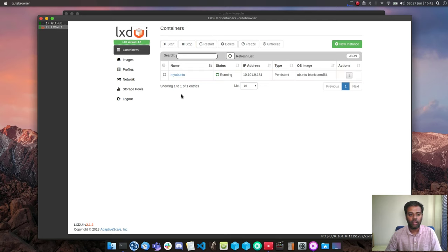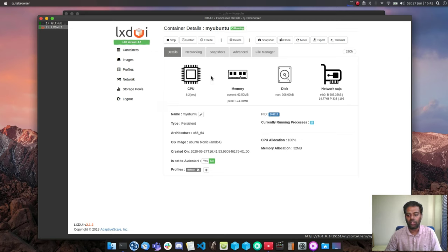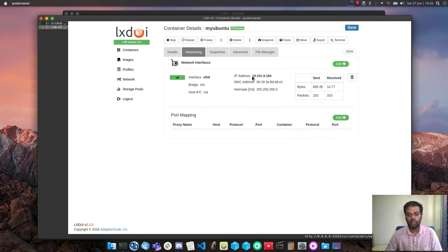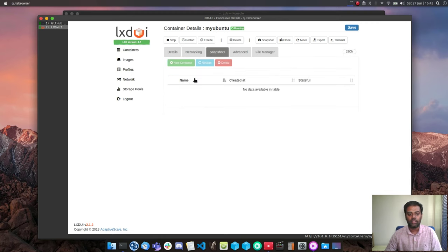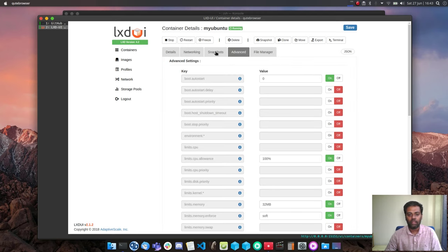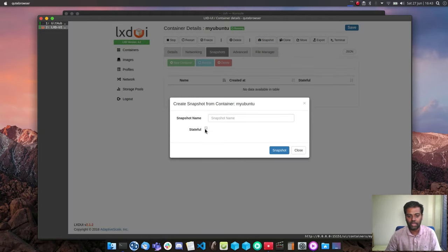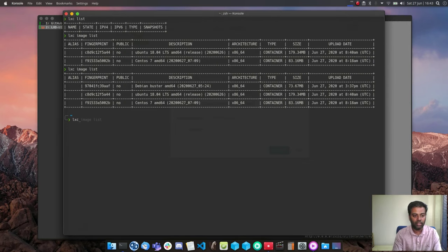Selecting the container gives options to stop, restart, delete, pause, and unpause it. Clicking the container link goes to detailed graphics showing CPU usage, memory, disk, and network. You can also rename the container — equivalent to the 'lxc move' command — toggle auto-start, and manage attached profiles. The networking tab shows the IP address, total bytes sent and received. You can also take snapshots, choosing between stateful and stateless.